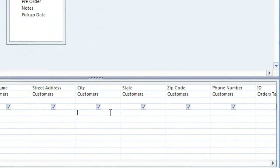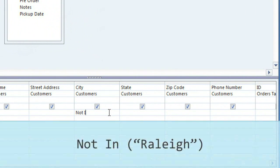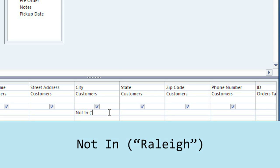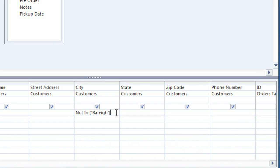So for the city criteria, type NOT IN, and then in parentheses type Raleigh in quotation marks. And you can use this syntax whenever you want to exclude something from the query results.